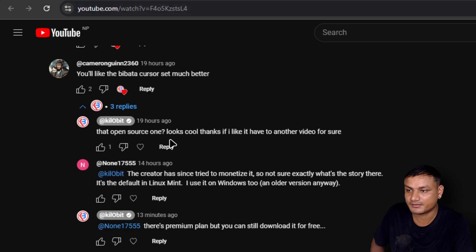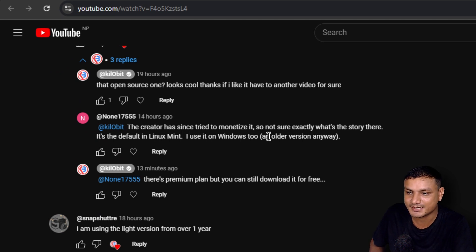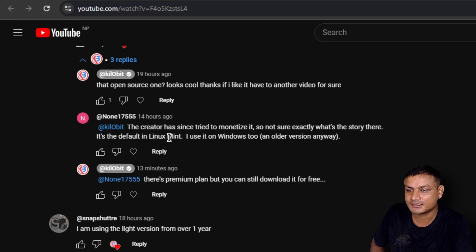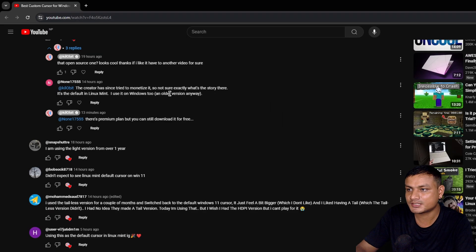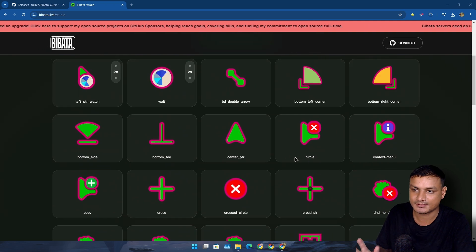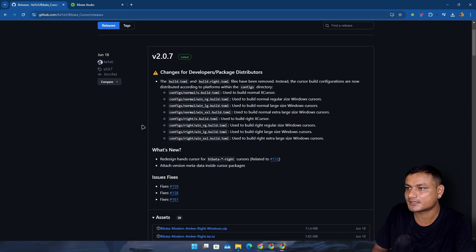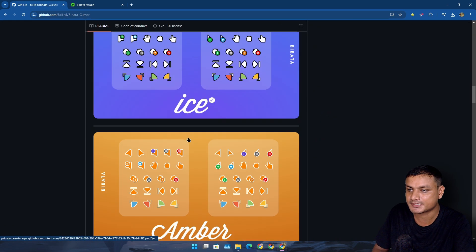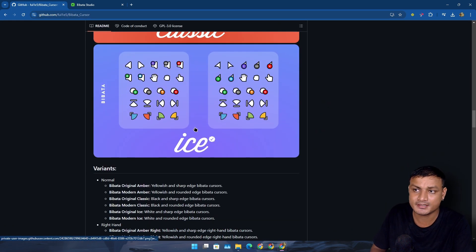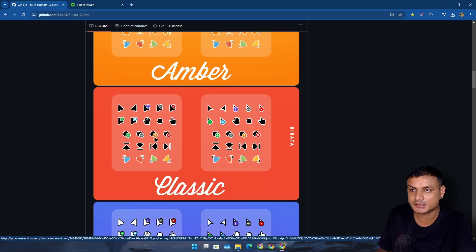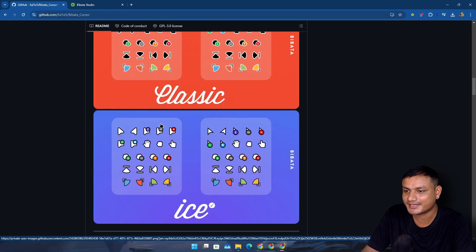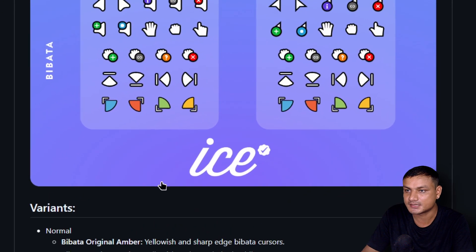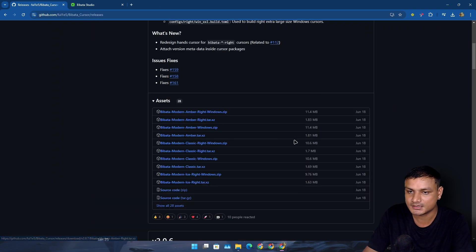The guy who commented on my previous video said that the creator has since tried to monetize it. I'm not sure exactly what's the story there. It's not about the older version, I think he's monetizing the customizations, that's all. You can still download the latest version of his cursor pack that are available on GitHub. All these presets are still good, actually way better than my previous cursor. All the preset pictures that you see here are actually old ones. He needs to update these, but when you go to the releases, you get the latest ones.